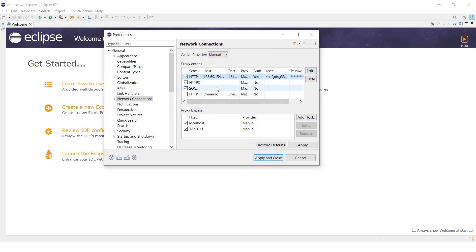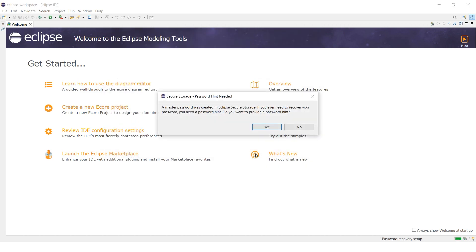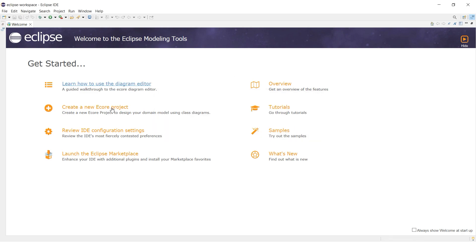You will be taken back to the previous window. Proceed by clicking Apply and Close. Finally, close the Preferences window. Your Eclipse is now set up to operate via a proxy.